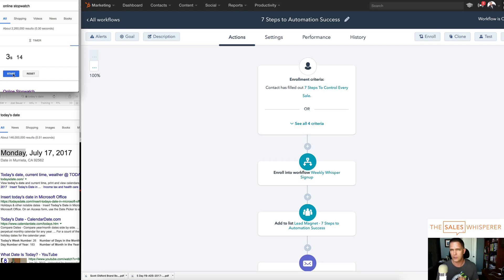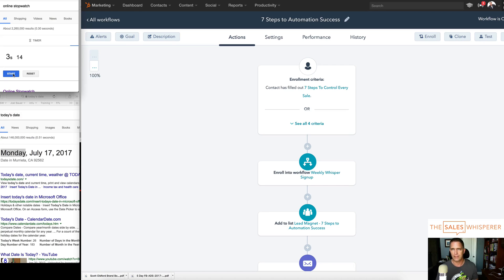I want to focus just on speed alone in this episode. Let me know what you think of this. Let me know if you'd like to see a demo of Infusionsoft, Ontraport, ActiveCampaign, HubSpot — you name it. I can help you line that up and help you make an informed decision that's best for you and your company. Thanks for watching. Now go sell something.